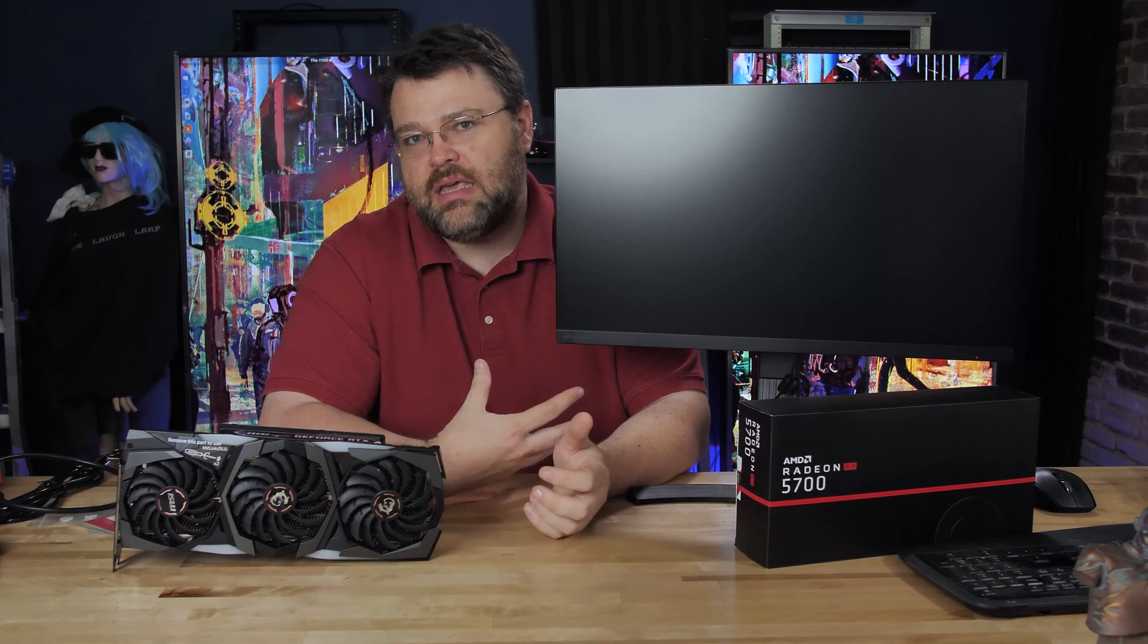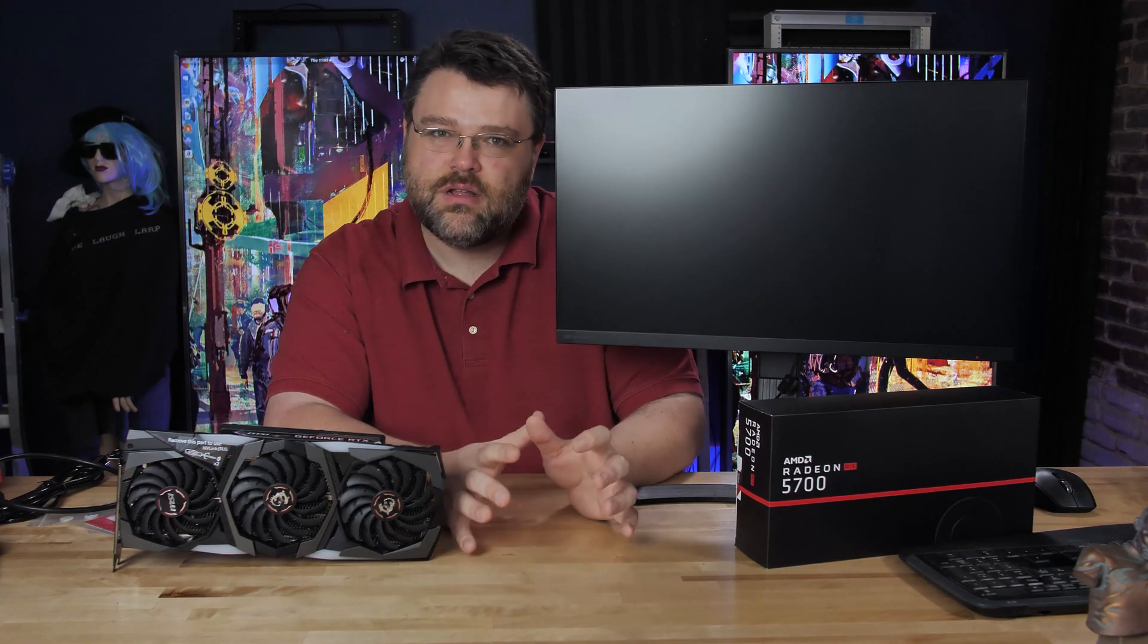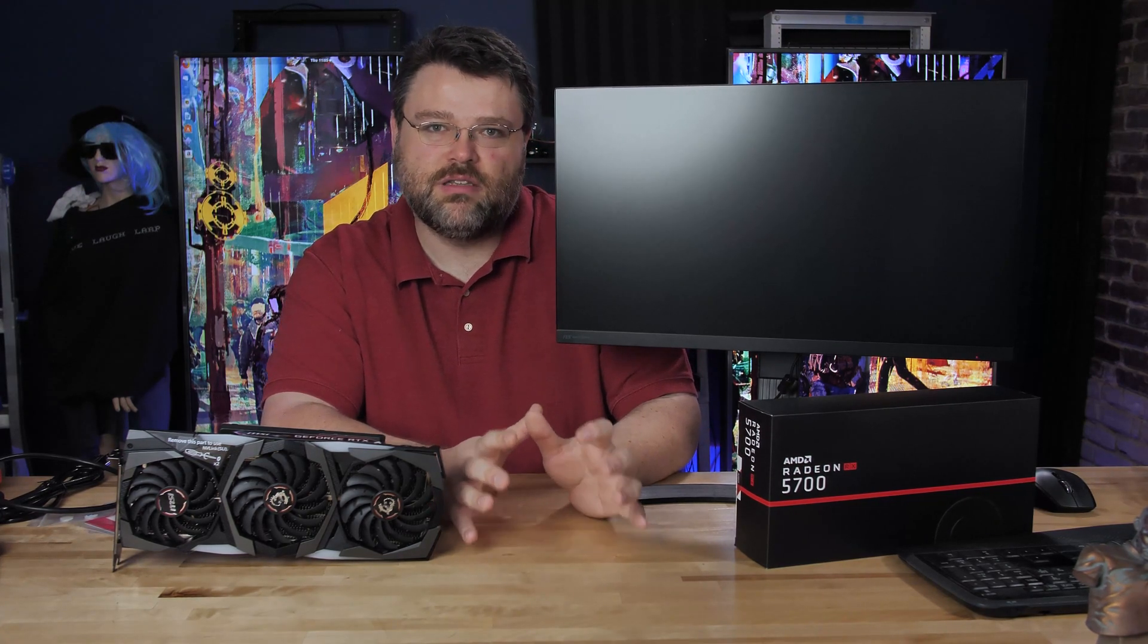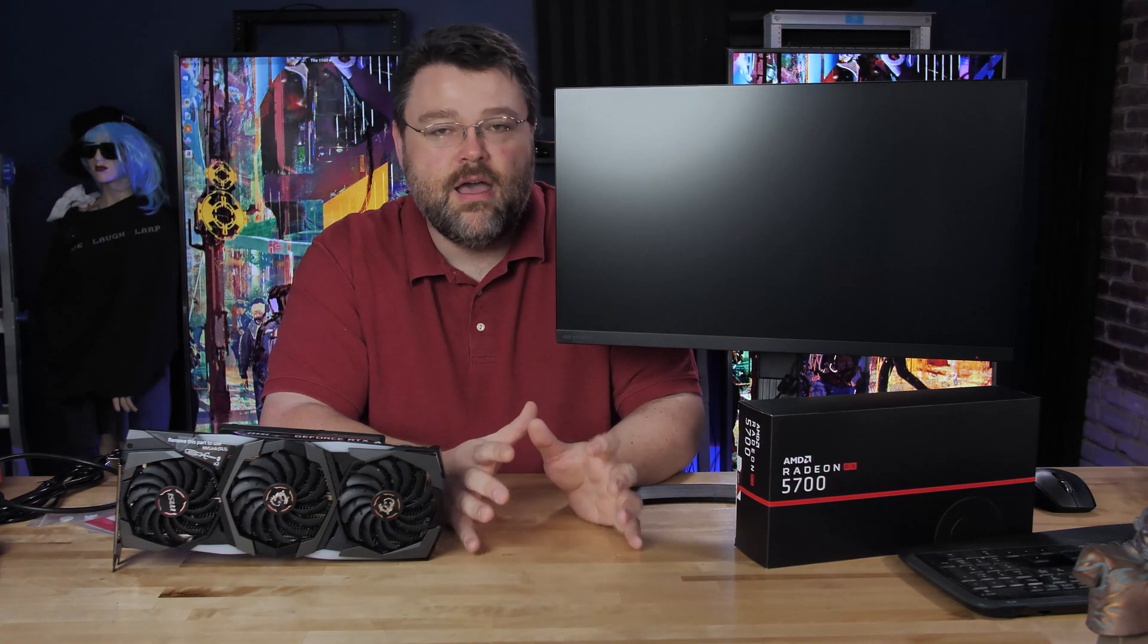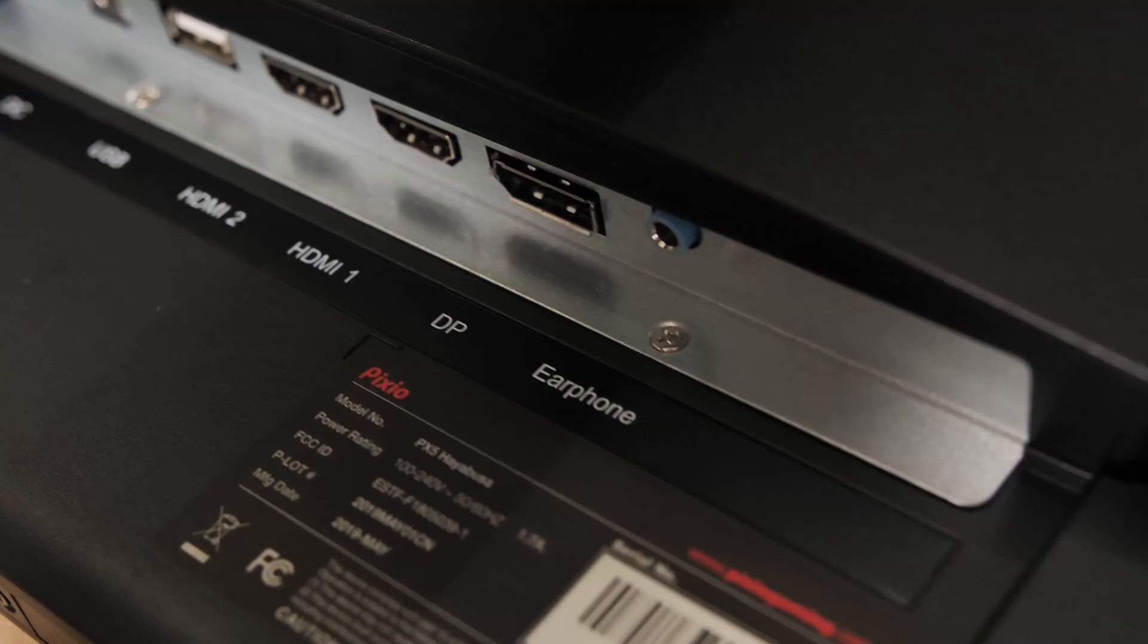And the 1080p high speed monitor doesn't really quite tick all the boxes for me, but it is a 240hz monitor.